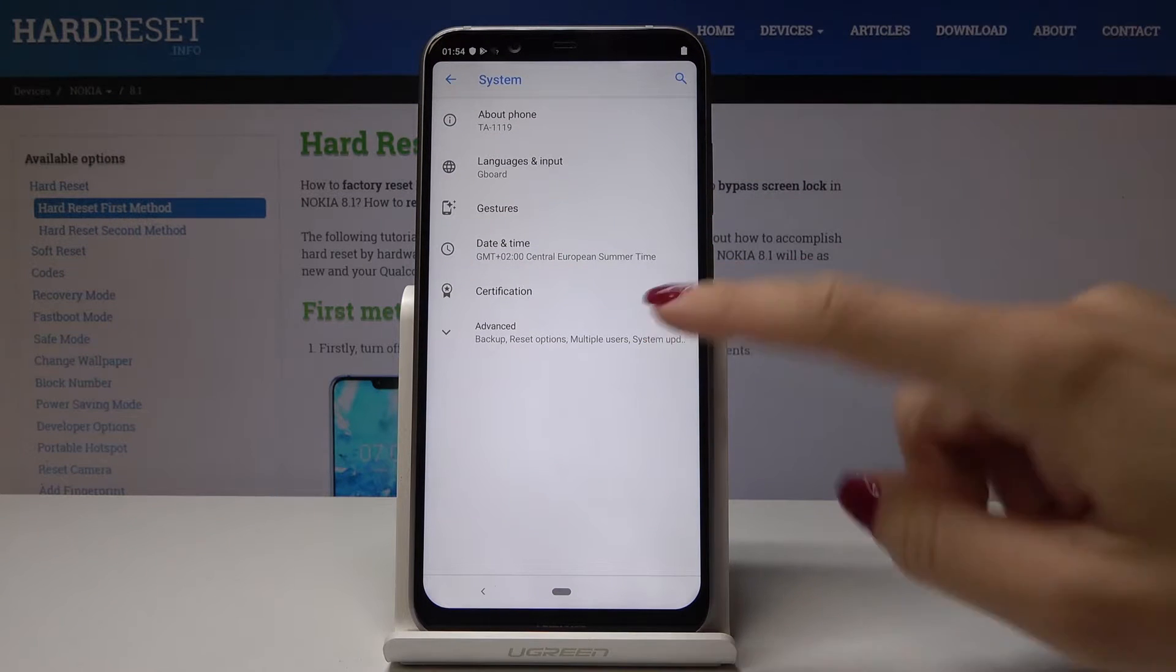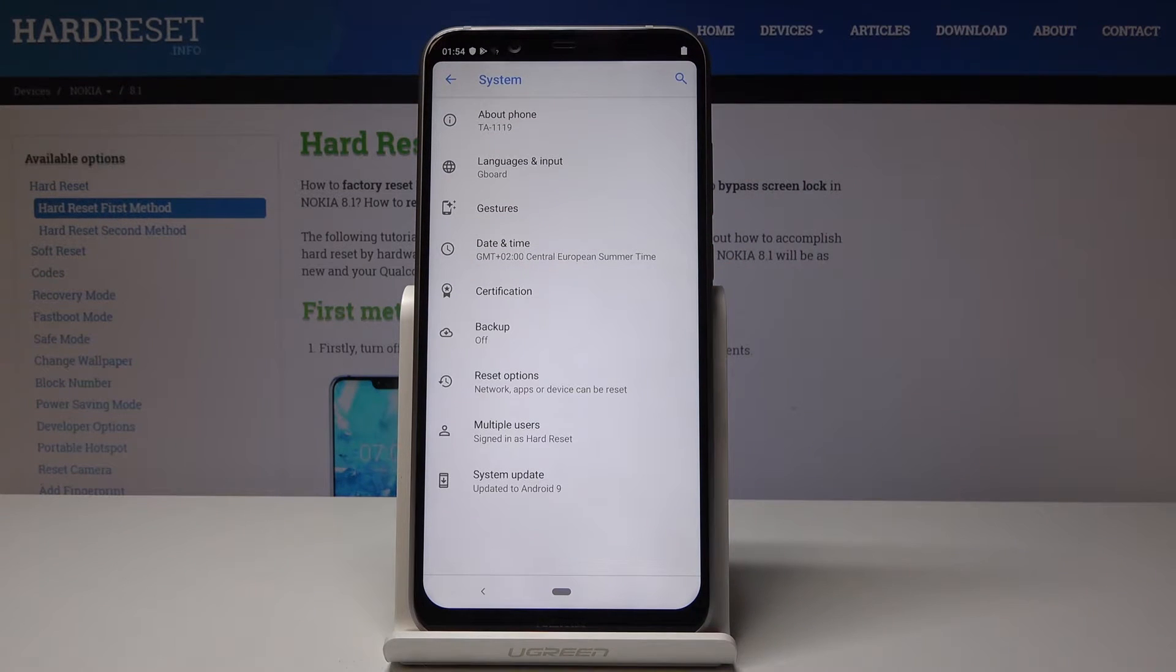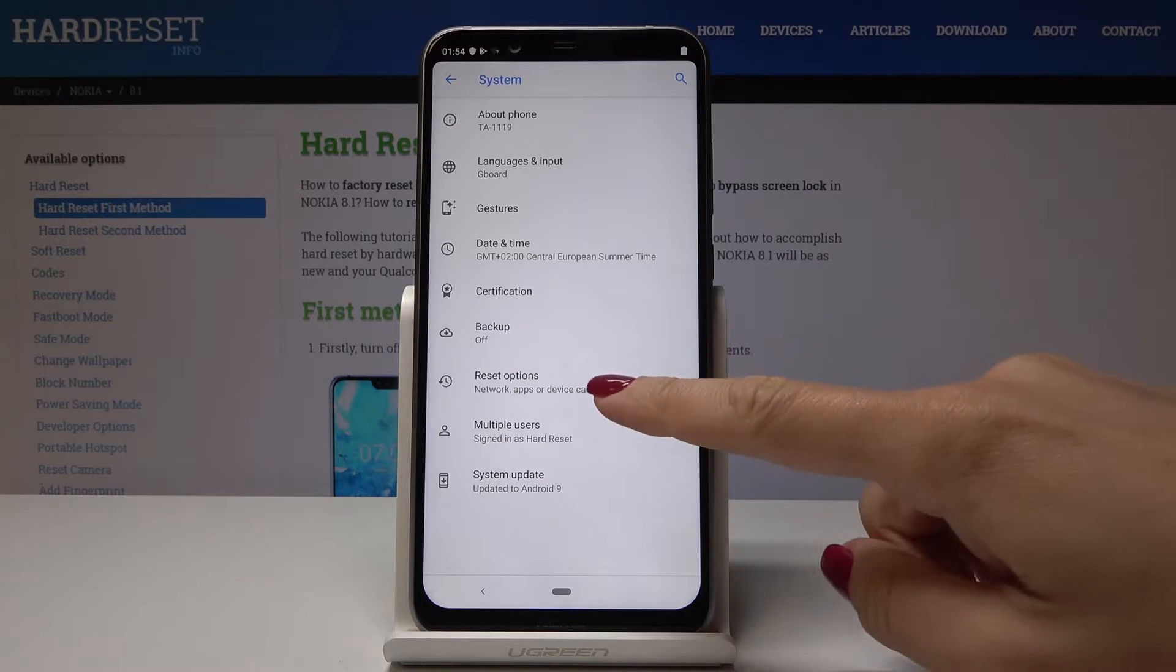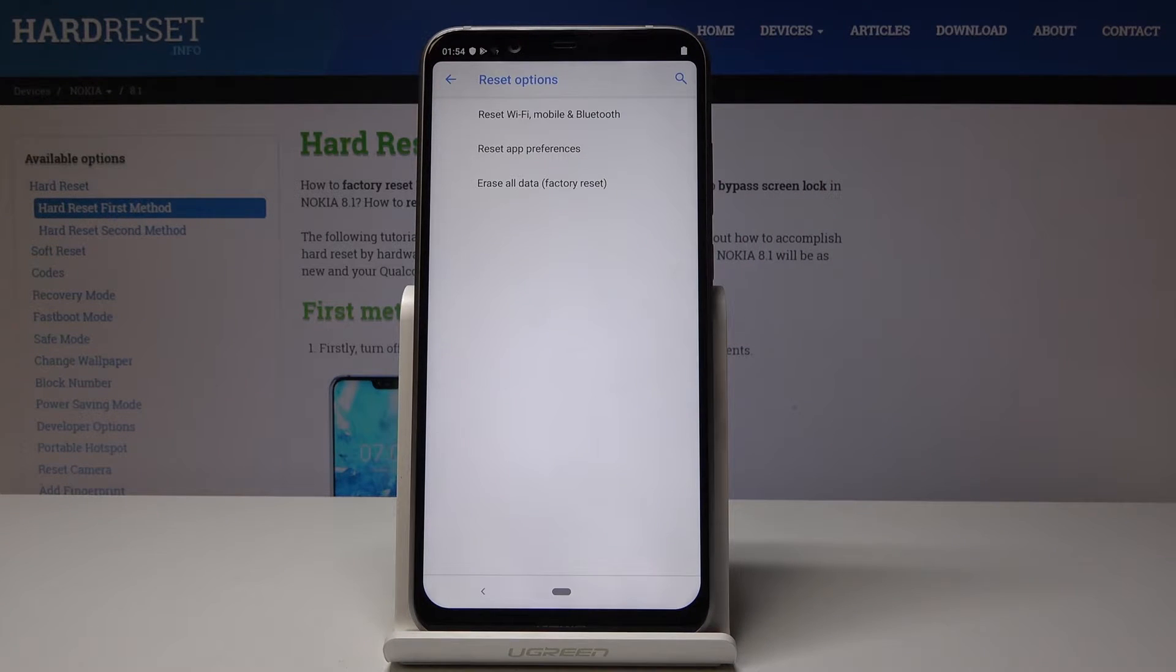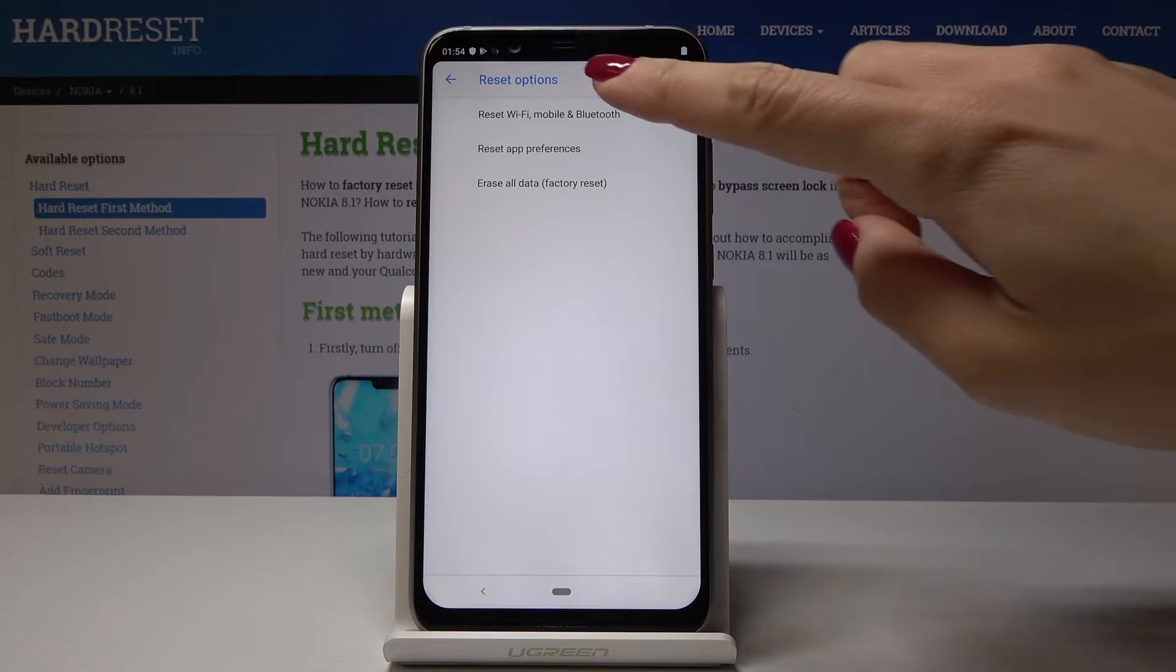Now open the Advanced options and go to Reset. Here the first tab is Reset Wi-Fi, mobile, and Bluetooth.